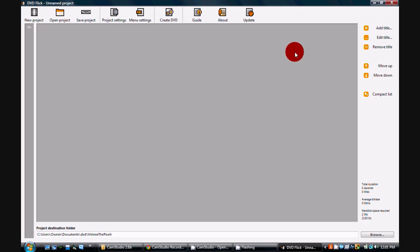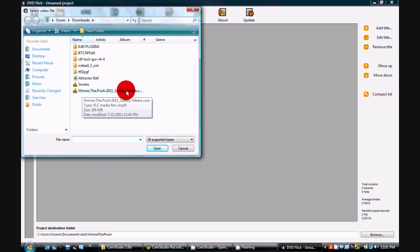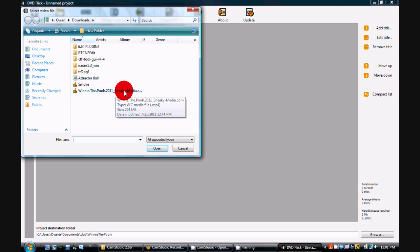Once you do, open it up. First thing you want to do is click on the add title button on the right-hand side. Click that. For this video, we're going to be using Winnie the Pooh.